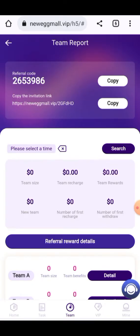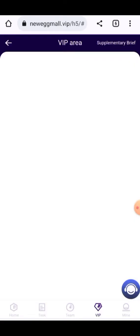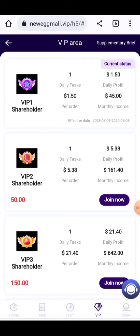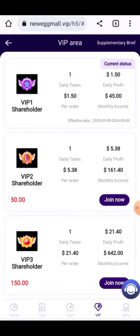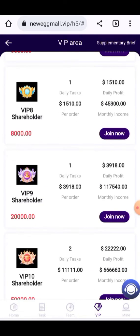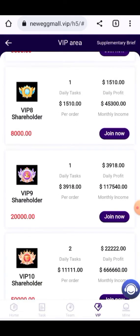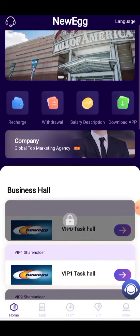Here you can see how to earn your profit through daily tasks, which will be given to you here. VIP levels are present here and VIP levels will provide a lot of profit. One daily task will be given to you at 1.5 USD per order. You can add your data, press Start, and new tasks will be given to you.